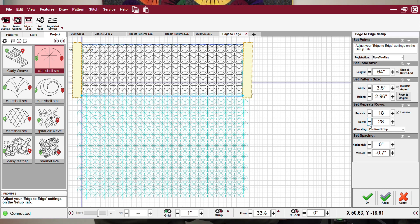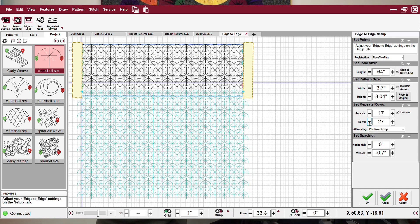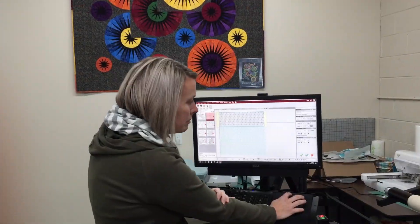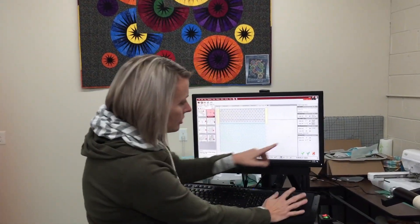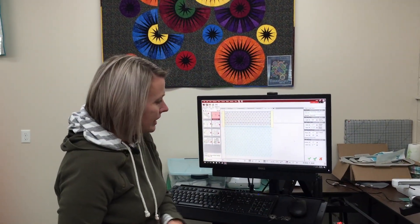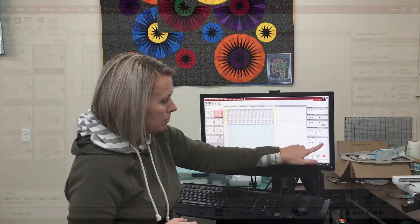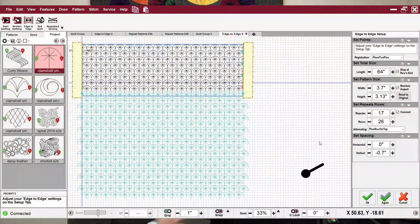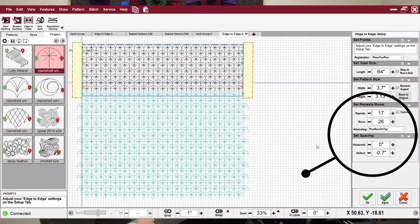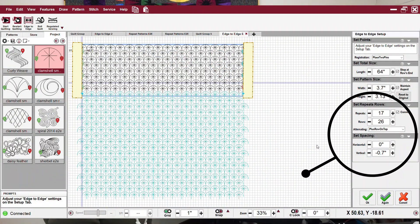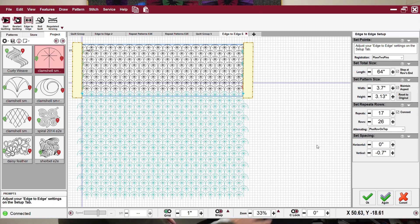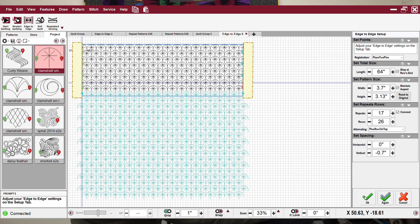You can come back up here, play with your rows. I wanted this to be pretty tight, so right now I have it set the way I'd like it. You'll notice my negative is negative seven or point seven. I have 26 rows, so this is some pretty intense quilting. But if I love it, I say okay.